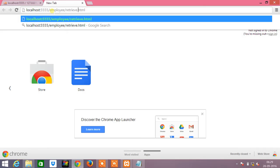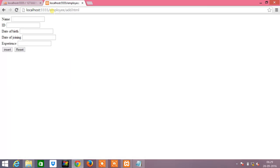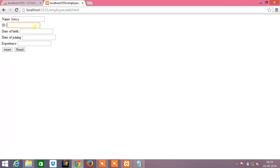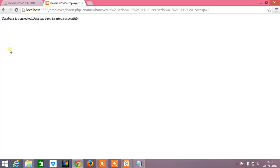We see that the details have been asked, and now the user needs to enter the details. So Nancy, ID will be 21, date of birth is 17 slash 01 slash 1997, date of joining will be 01 slash 01 slash 2015, experience say 2. And now I am giving it as insert.